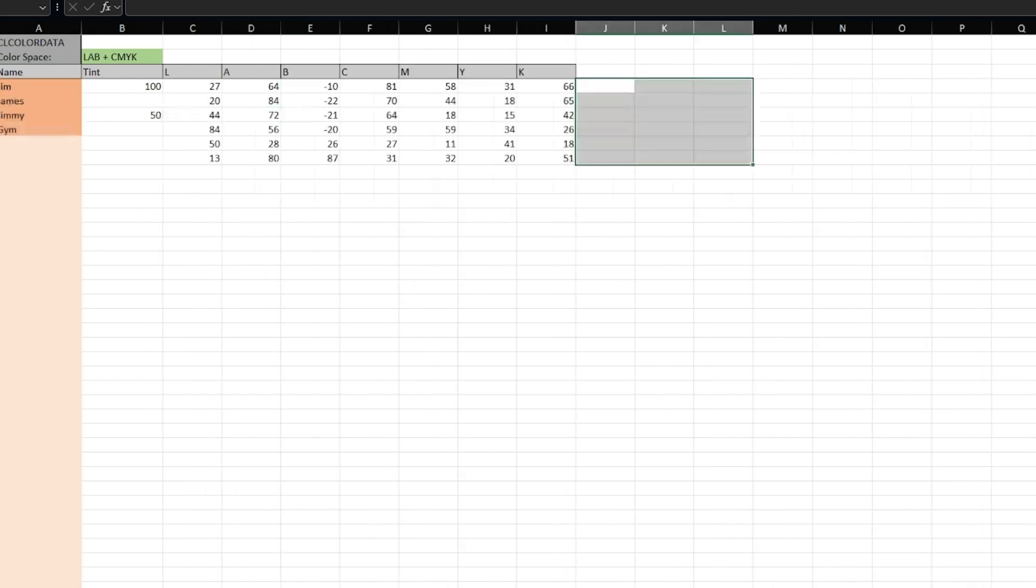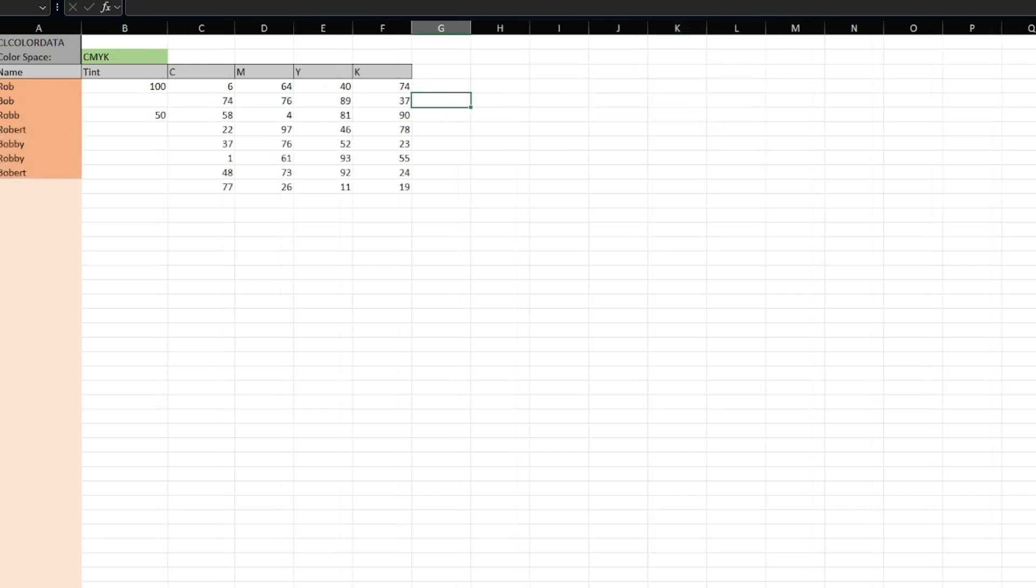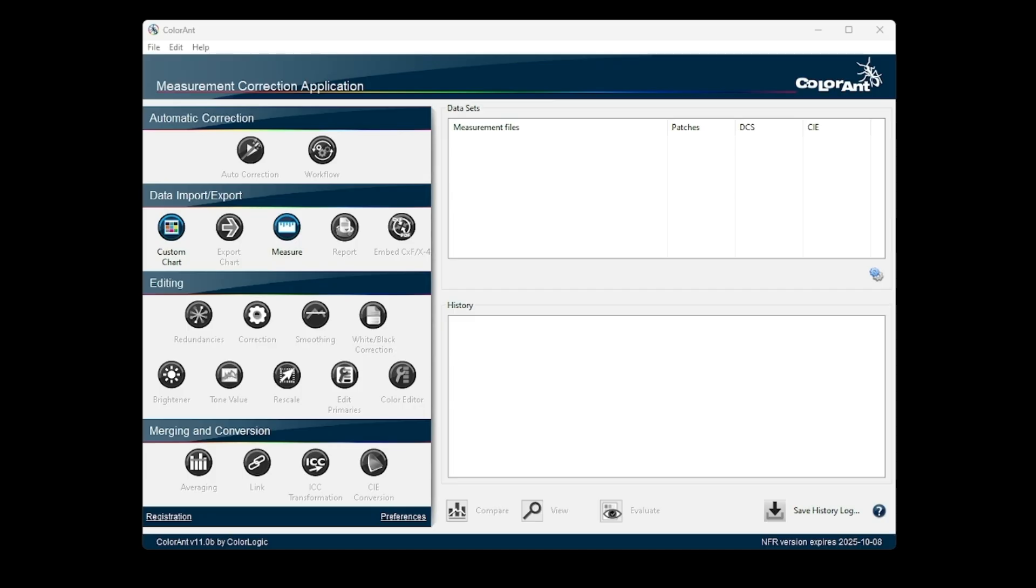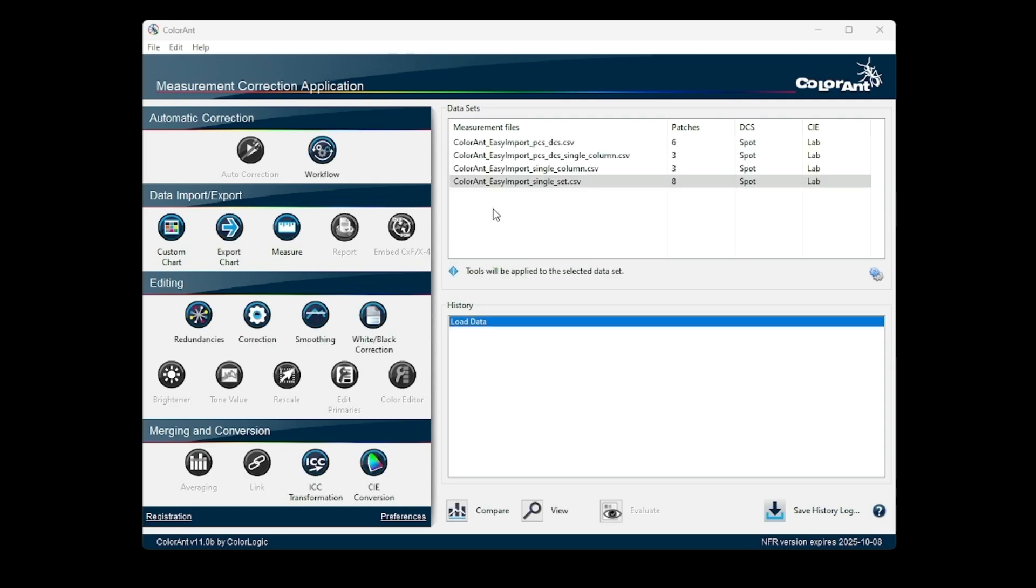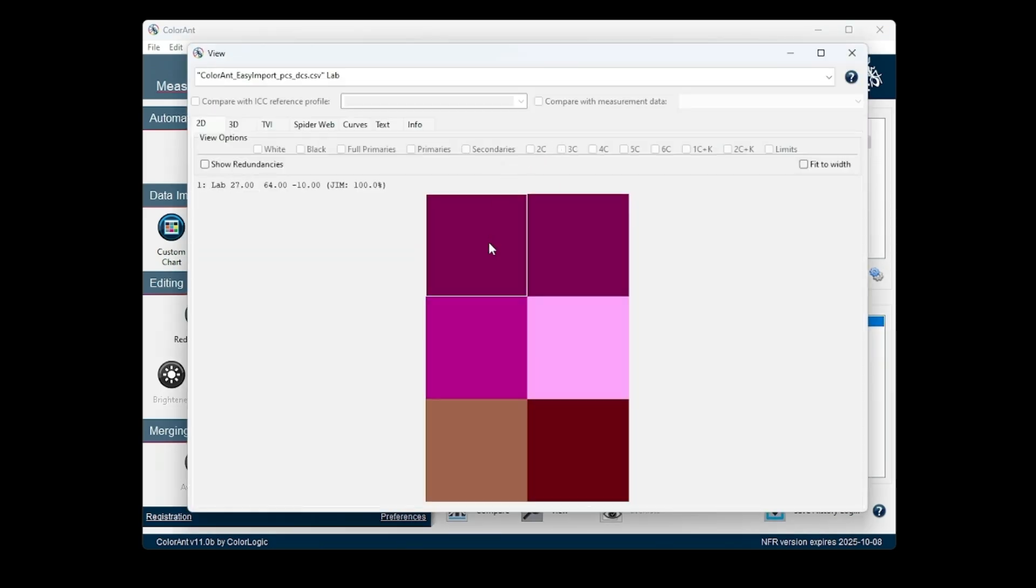You can then just export this page as a CSV and import or drag and drop into ColorAnt. This will carry over your data into a usable format including tint values.